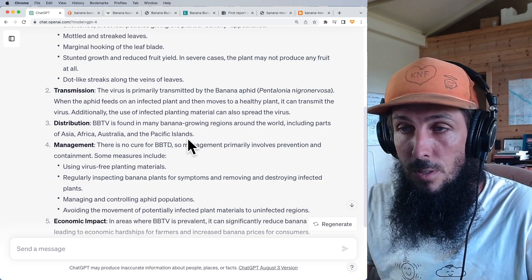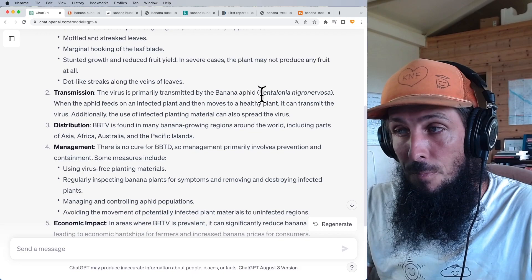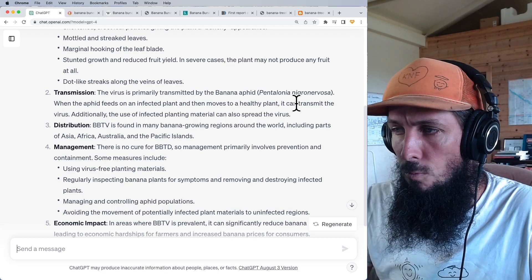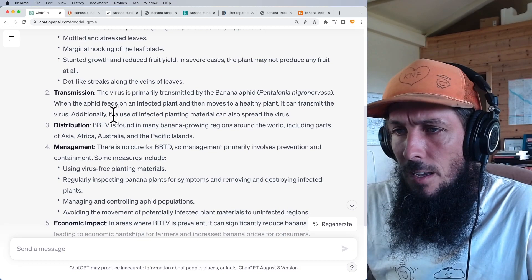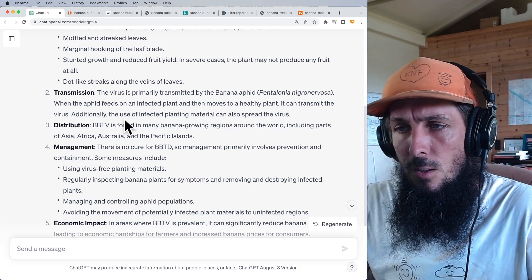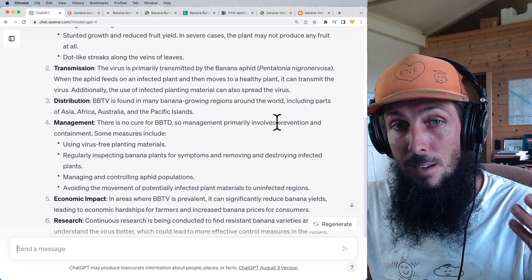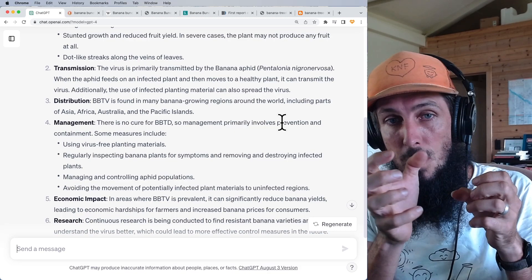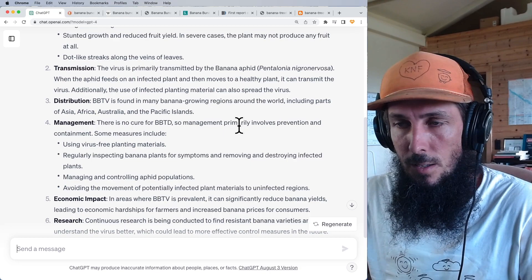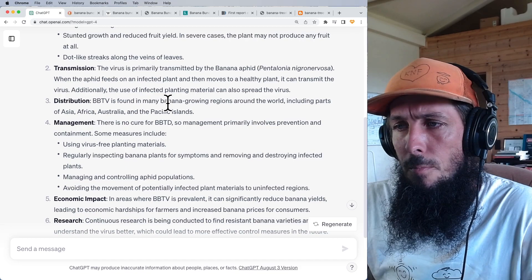The virus is primarily transmitted by the banana aphid Pentalonia nigronervosa. When an aphid feeds on an infected plant and then moves to a healthy plant, it can transmit the virus. Additionally, infected planting material can also spread it — and since all bananas are clones, if one banana is infected the others spawning off that clone will give you infected material indefinitely.